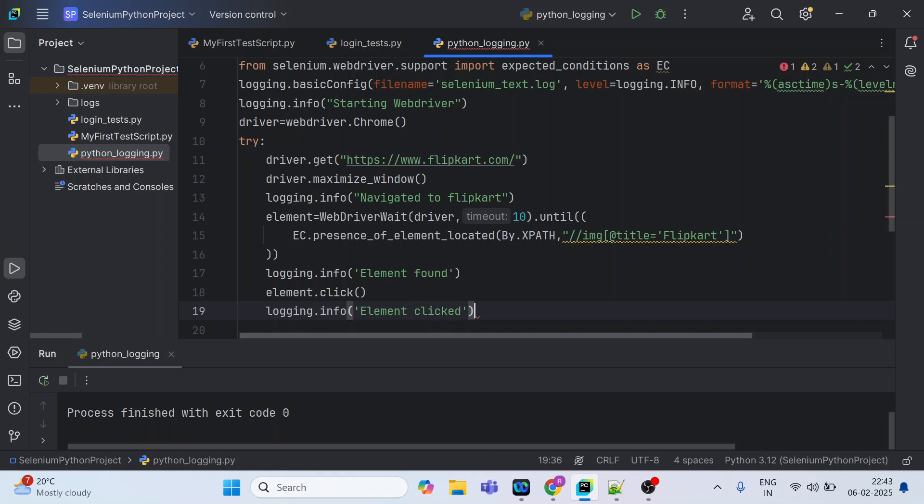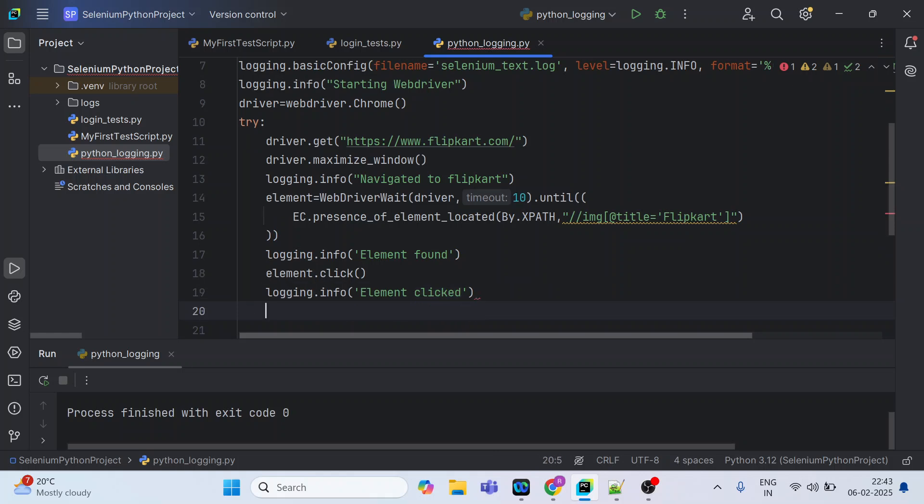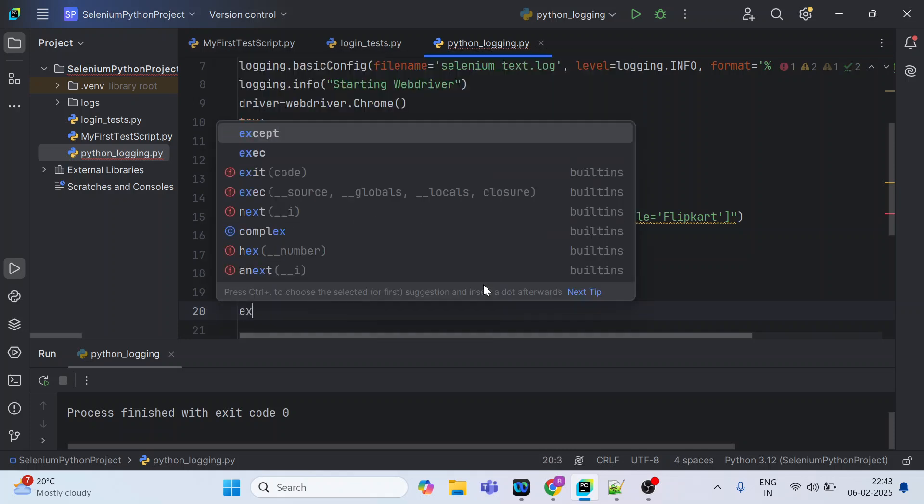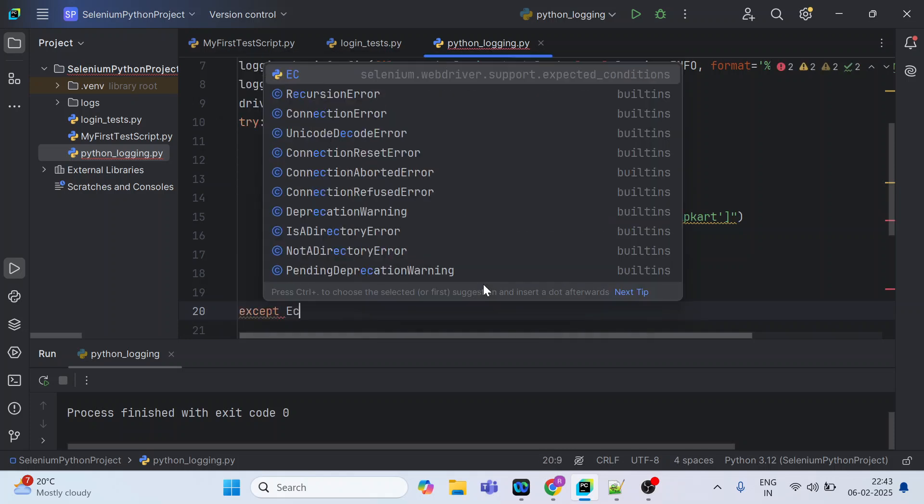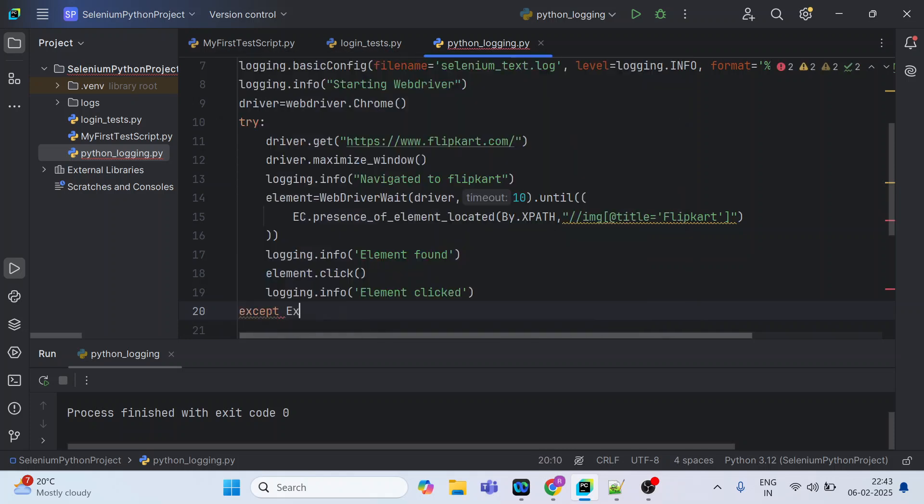Just in case if there is any failure, I can get to know by looking at that file which is selenium_test.log. Till here everything is fine. Now we are going to write except statement and we will be calling exception as e.